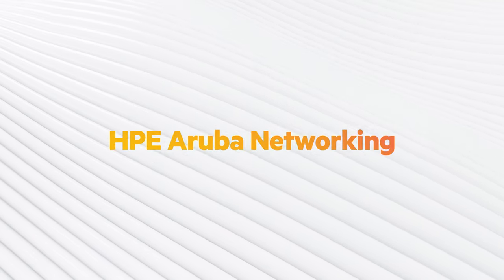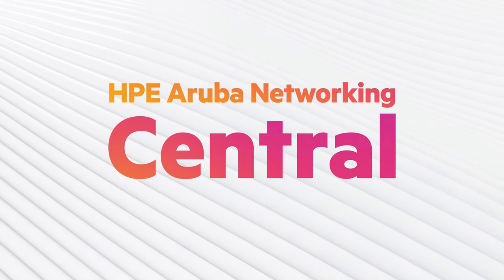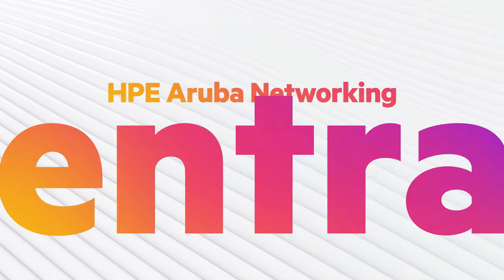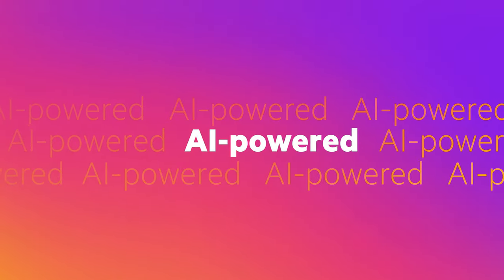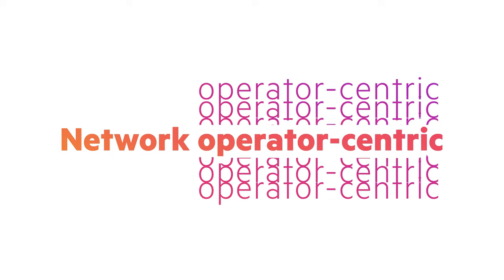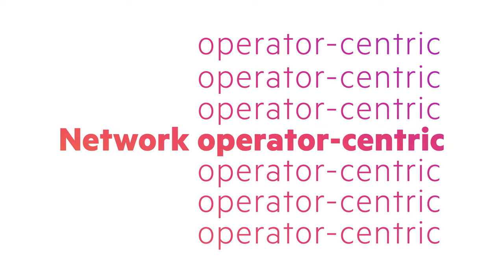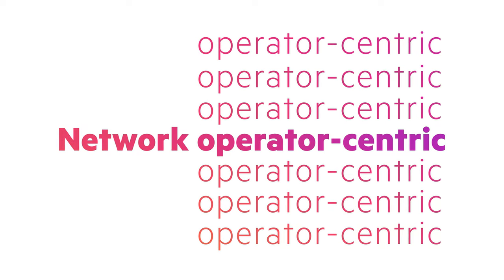HPE Aruba Networking brings you an innovative Central that is uniquely AI-powered and network operator-centric. Here's how.